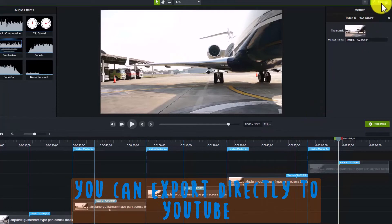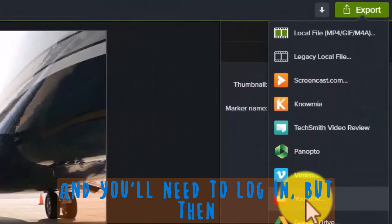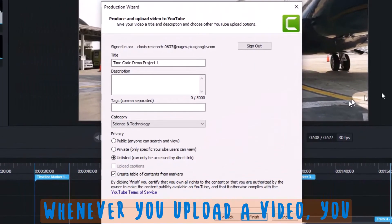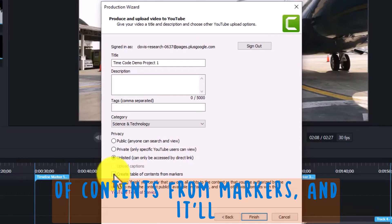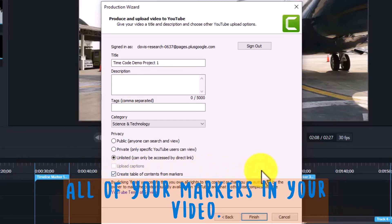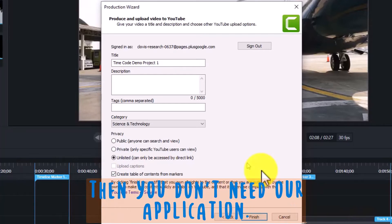Within Camtasia, you can export directly to YouTube, and you'll need to log in, but then whenever you upload a video, you simply check this box — 'create table of contents from markers' — and it'll create that table of contents from all of your markers in your video. So if that's good enough for you, then you don't need our application.